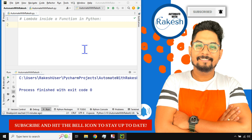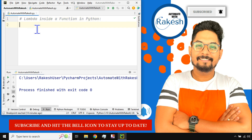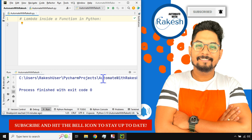In this video we are going to learn how to use lambda inside a function in Python. In the previous video I explained how to write lambda functions, and in this one we are going to see how you can use a lambda function inside a normal function.